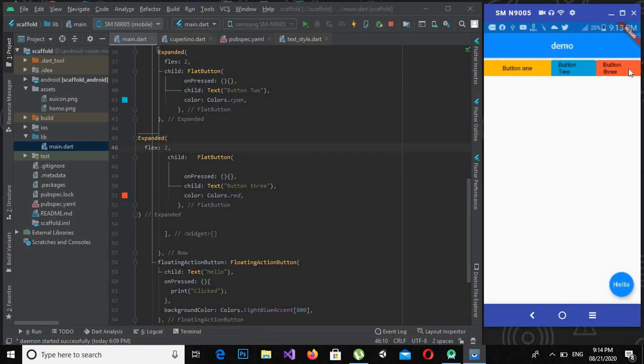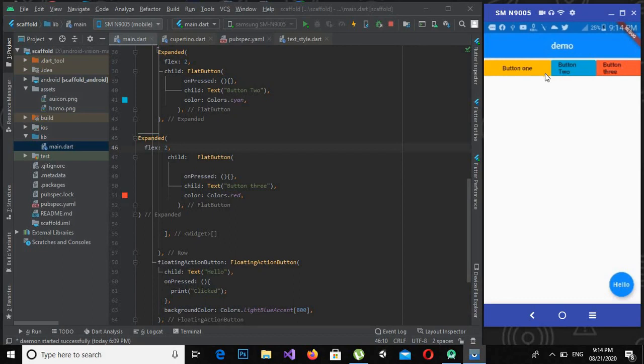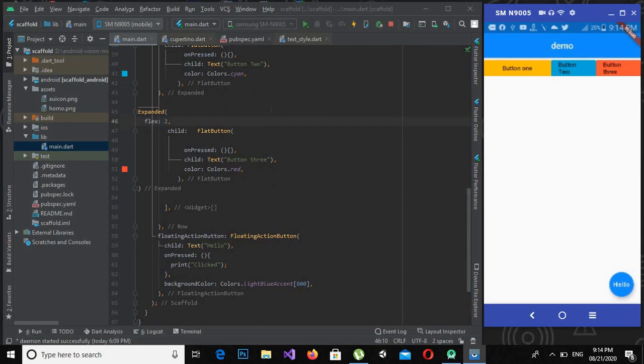Now this flex property comes handy when we have to make buttons or any other widget. We want to increase the size or decrease the width of that widget, then we can use flex on it.